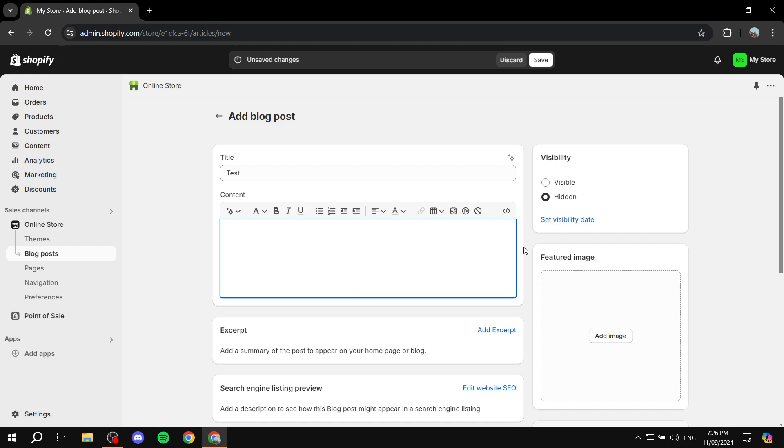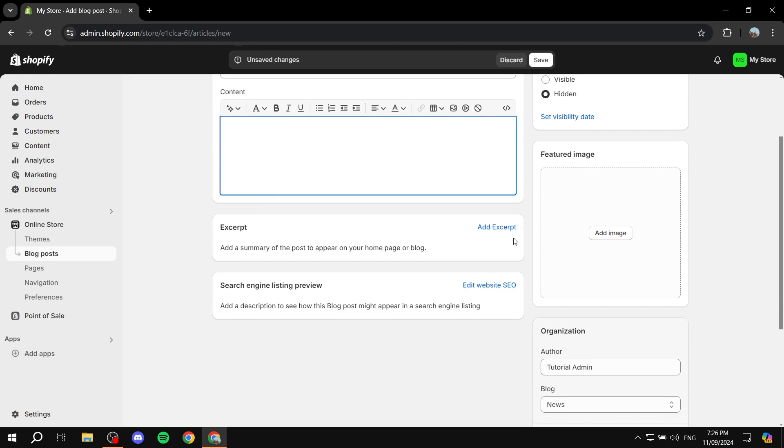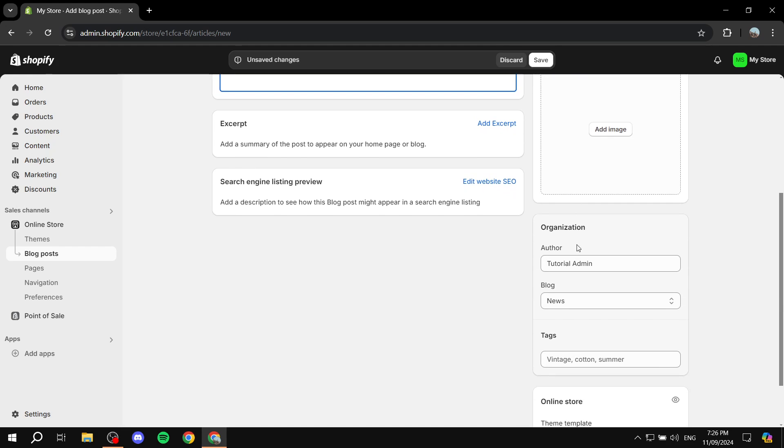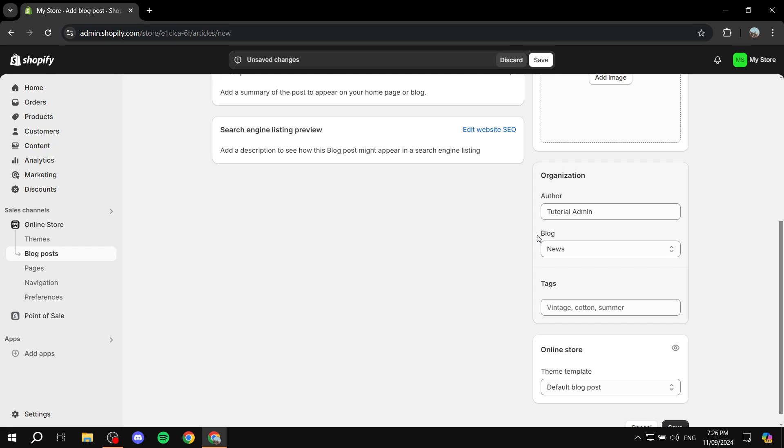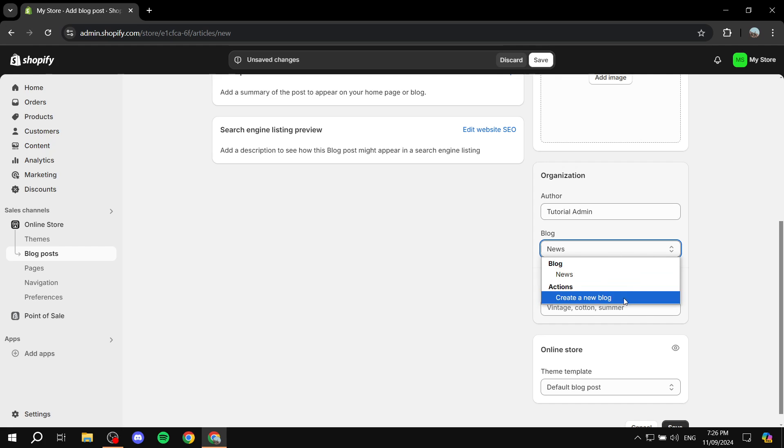If we scroll down to the bottom right here, we can see the Blog field and it says News, which is the default one we all should have. If you click on that, you can find the option Create a New Blog.